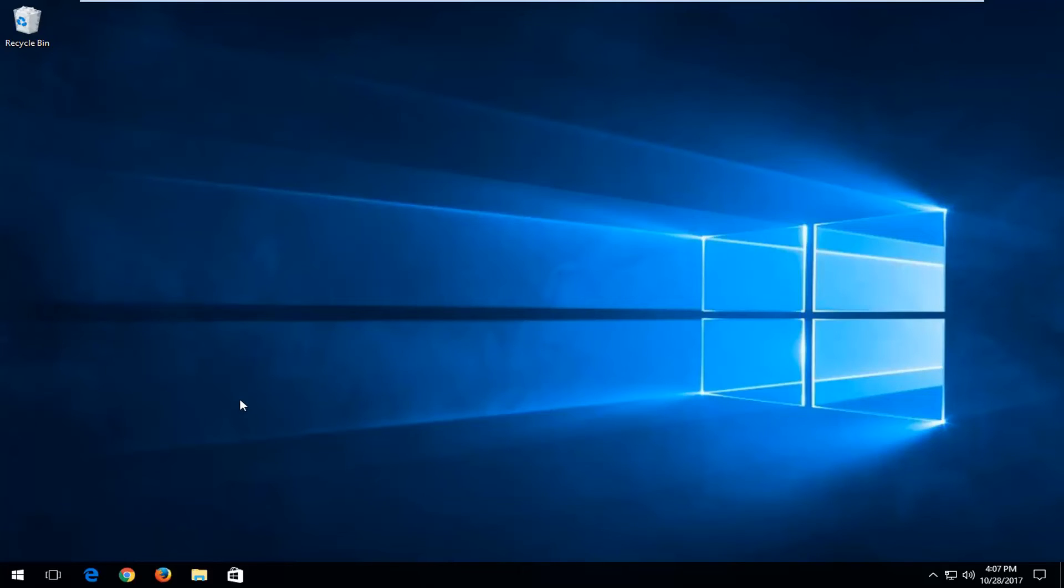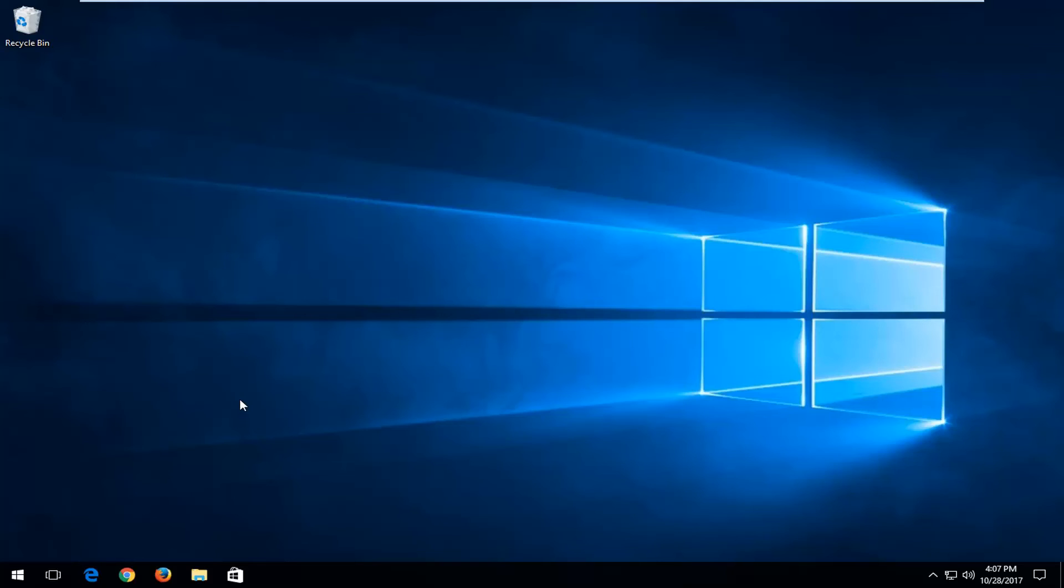Once your computer has restarted, hopefully whatever change you were looking to make has been fulfilled. As always, thank you for watching this brief tutorial. I hope I was able to help you out, and I look forward to catching all of you in the next tutorial. Goodbye.